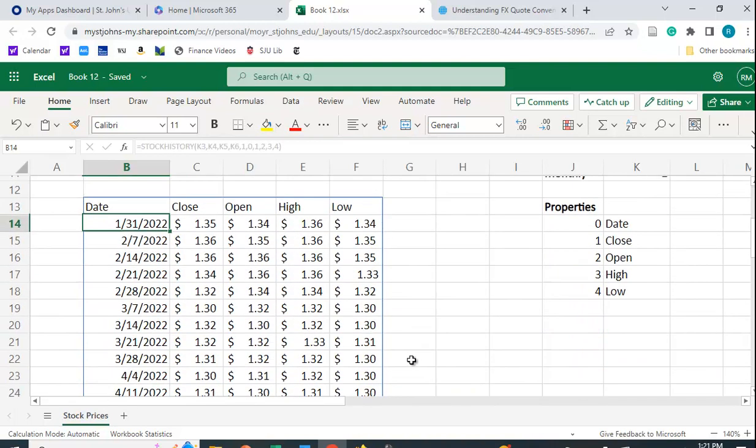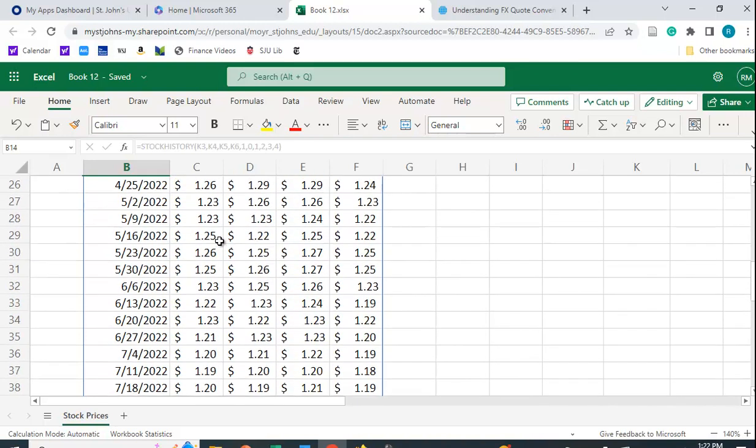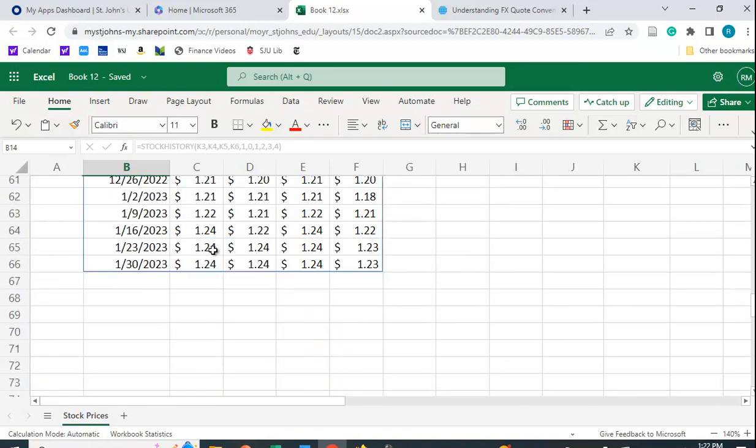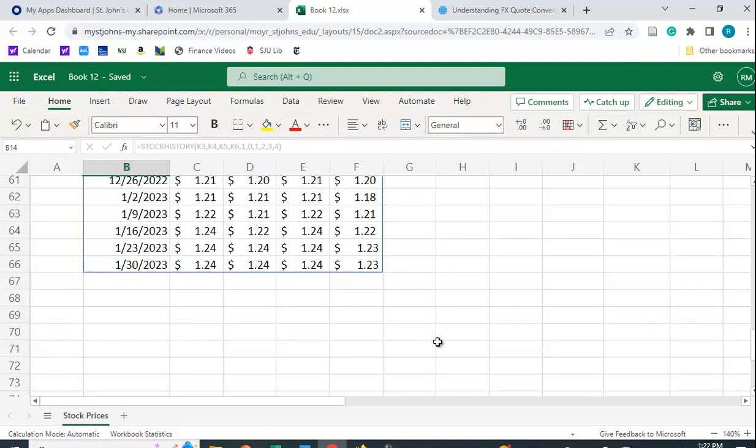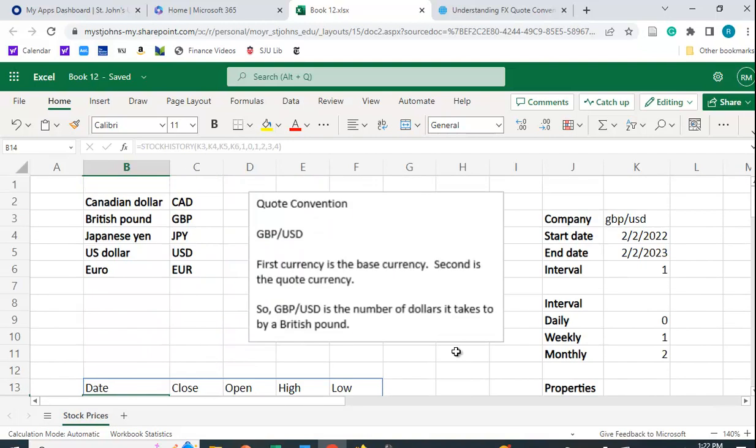Ah, there we go. A little slow, but you can see the different prices here. This is how many dollars it takes to buy a pound sterling. Back in January 31st of 2022, it cost $1.35. Now, a year later, it's $1.24. What does that mean? That means the dollar has actually appreciated. It takes fewer dollars to buy a pound sterling. You can see we can get that.